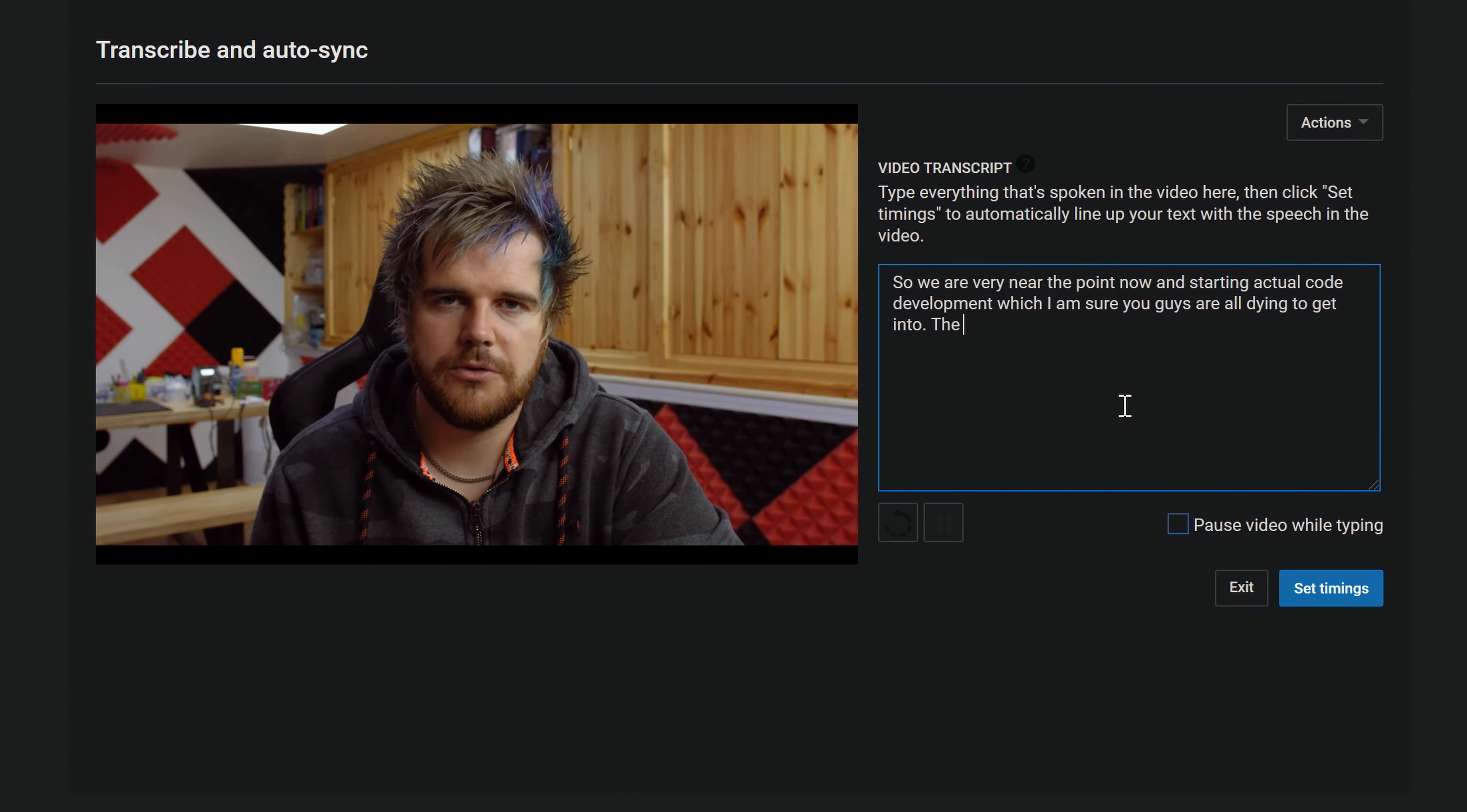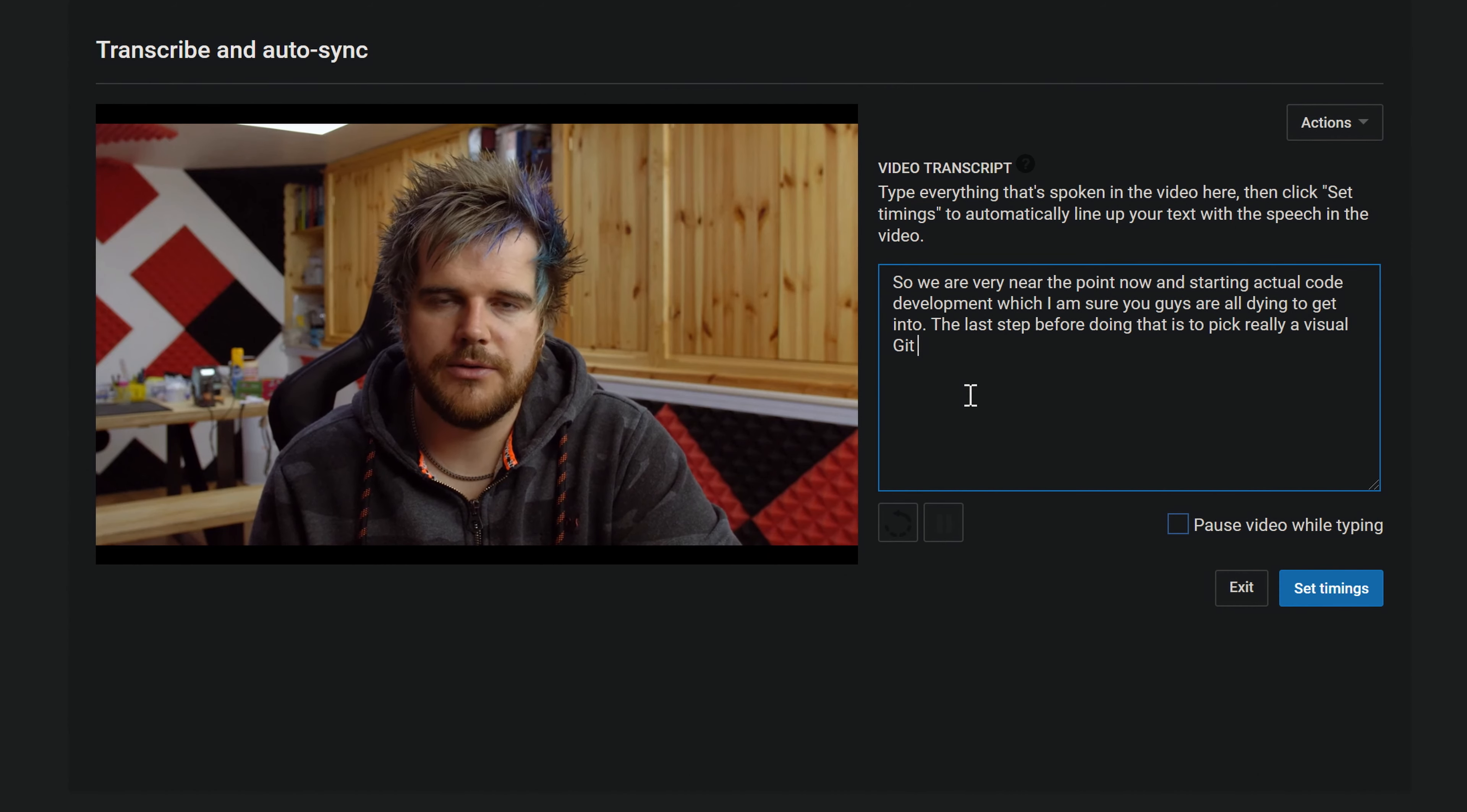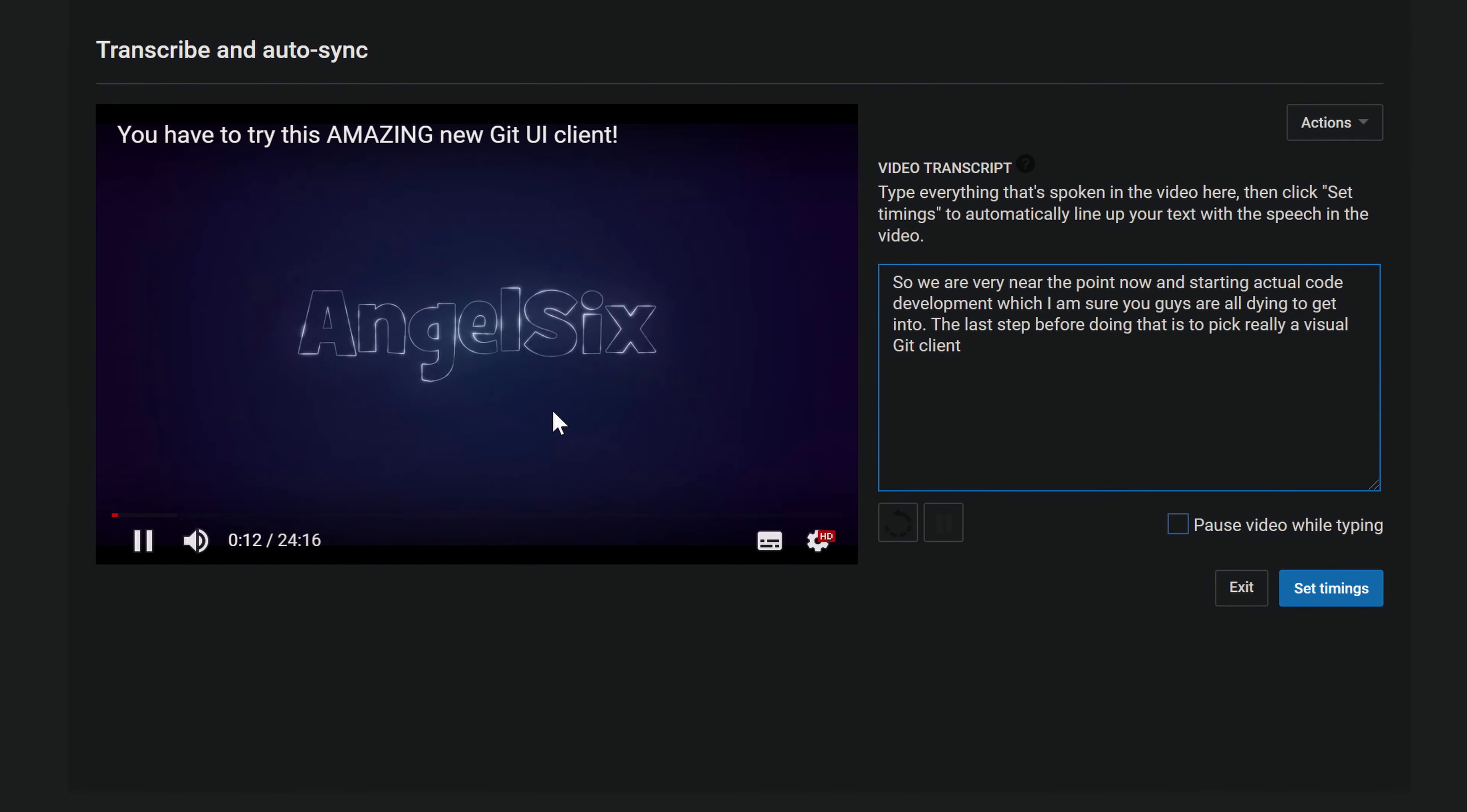Start an actual code development which I'm sure you guys are all dying to get into. The last step before doing that is to pick really a visual which will get clients. And you can see there I said a git client, or at some point there I said erm. So if we go back to that. So we're very near the point now of starting actual code development which I'm sure you guys are all dying to get into. The last step before doing that is to pick really a visual git client. There, so git client err, and you wouldn't put the err in, kind of thing.